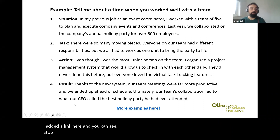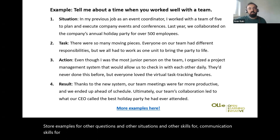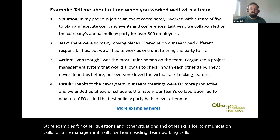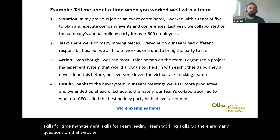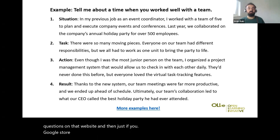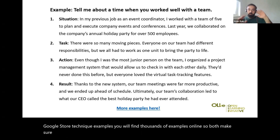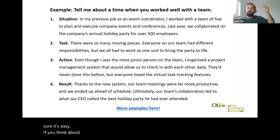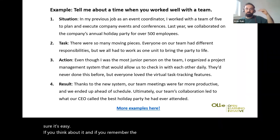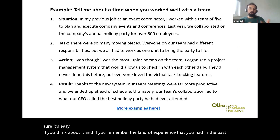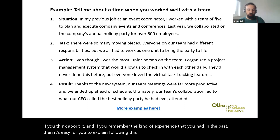I added a link where you can see STAR examples for other questions and other situations — communication skills, time management skills, team leading, and team working skills. There are many questions on that website. If you Google 'STAR technique examples' you will find thousands of examples online. But make sure — if you think about it and remember the kind of experiences you had in the past, it's easy for you to explain following this STAR structure.